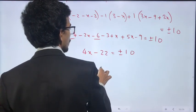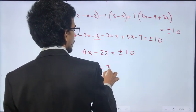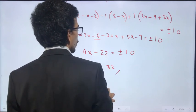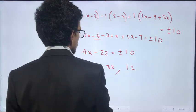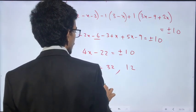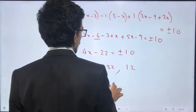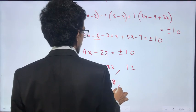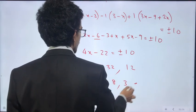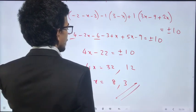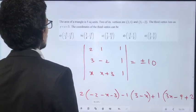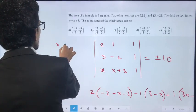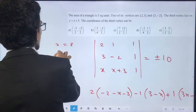Simplifying further: minus 12 plus 4x equals plus or minus 10. For the first case, 4x equals plus 10 plus 12 minus 22, giving x = 1. For the second case, x equals minus 3/2.